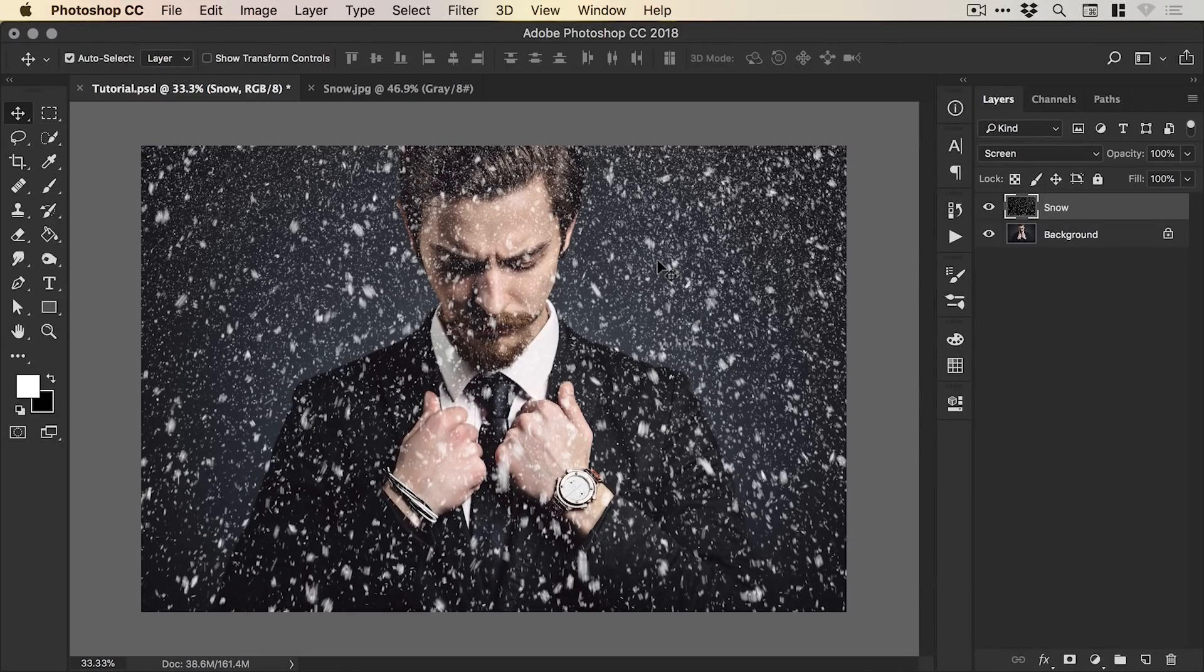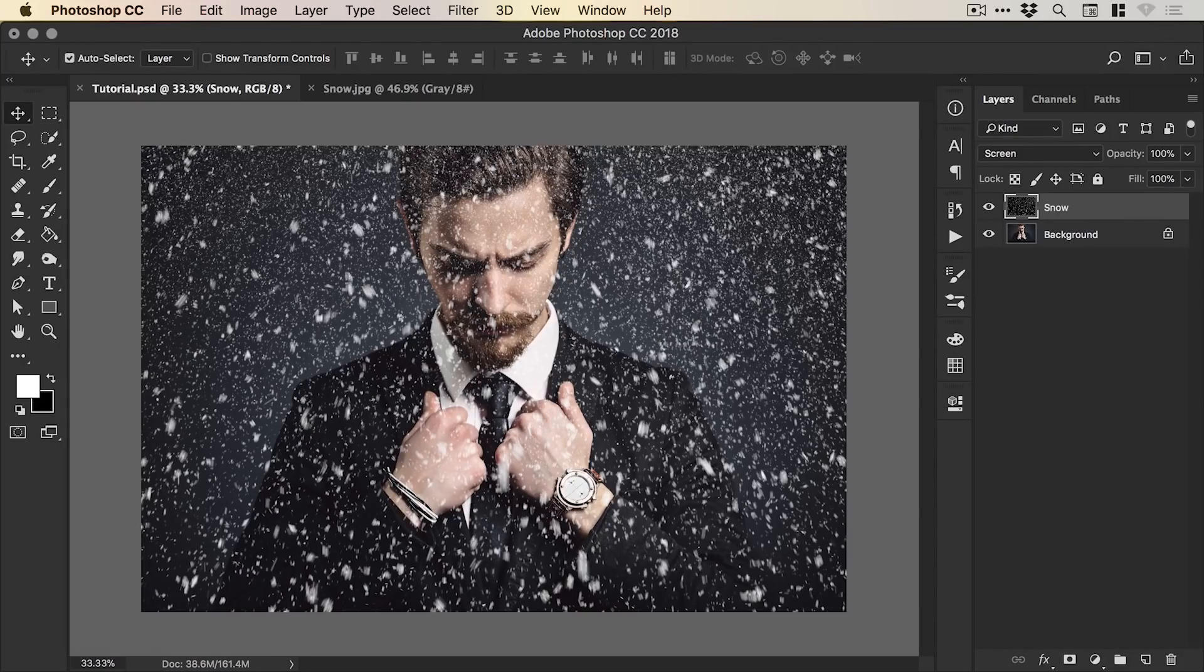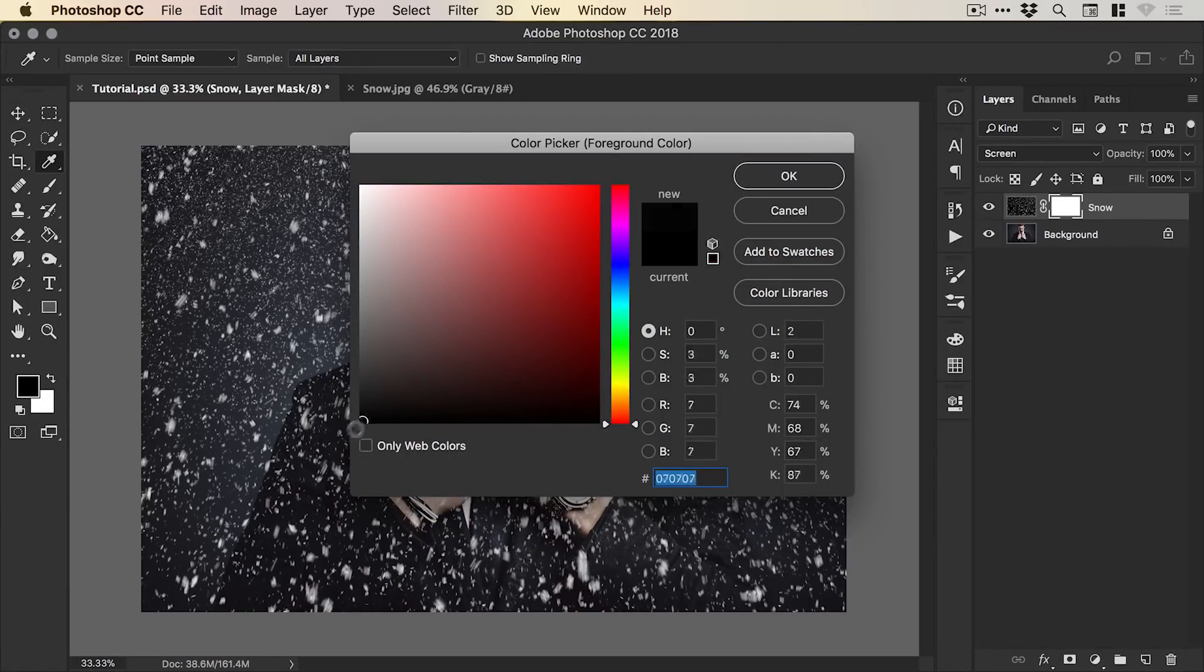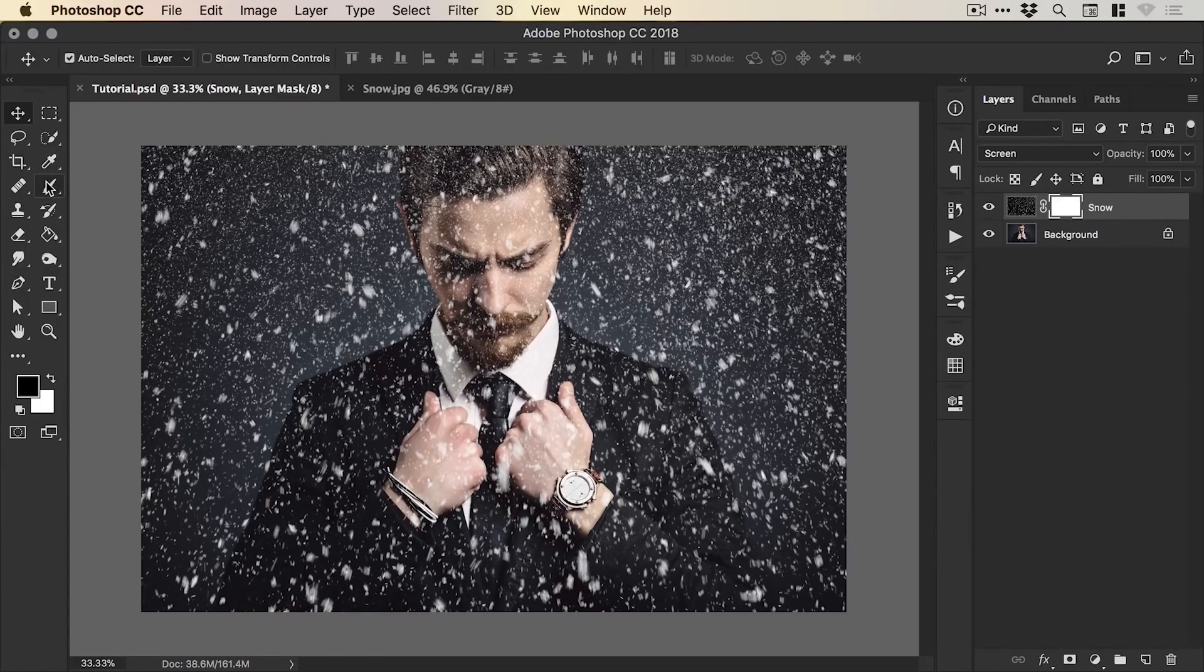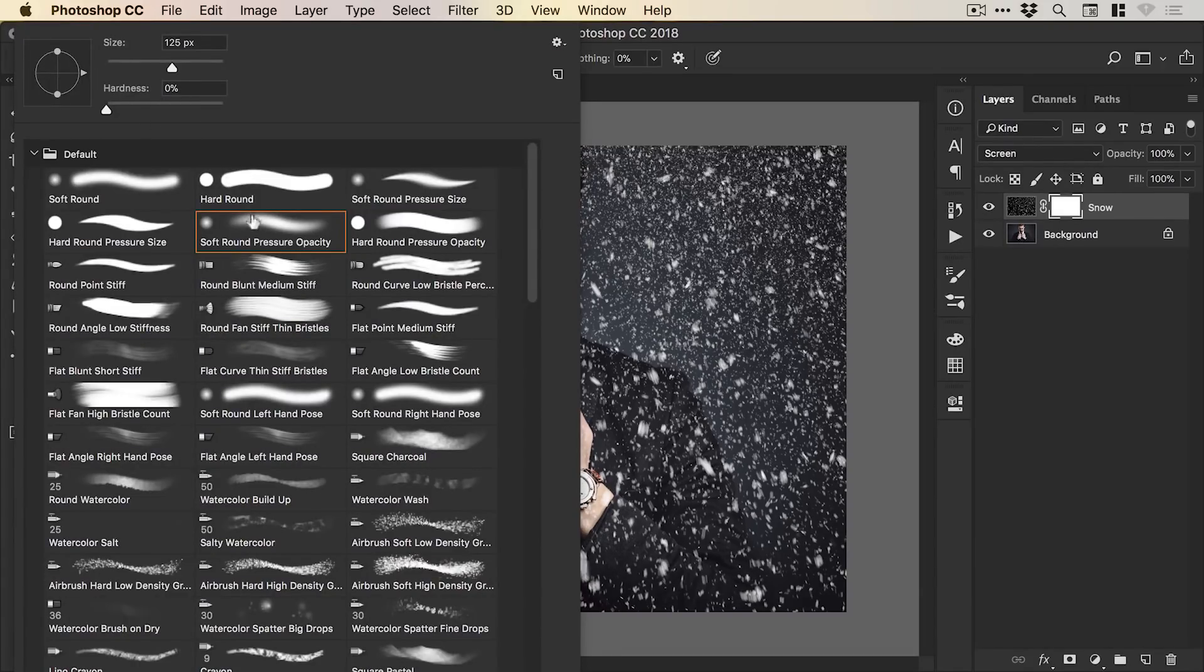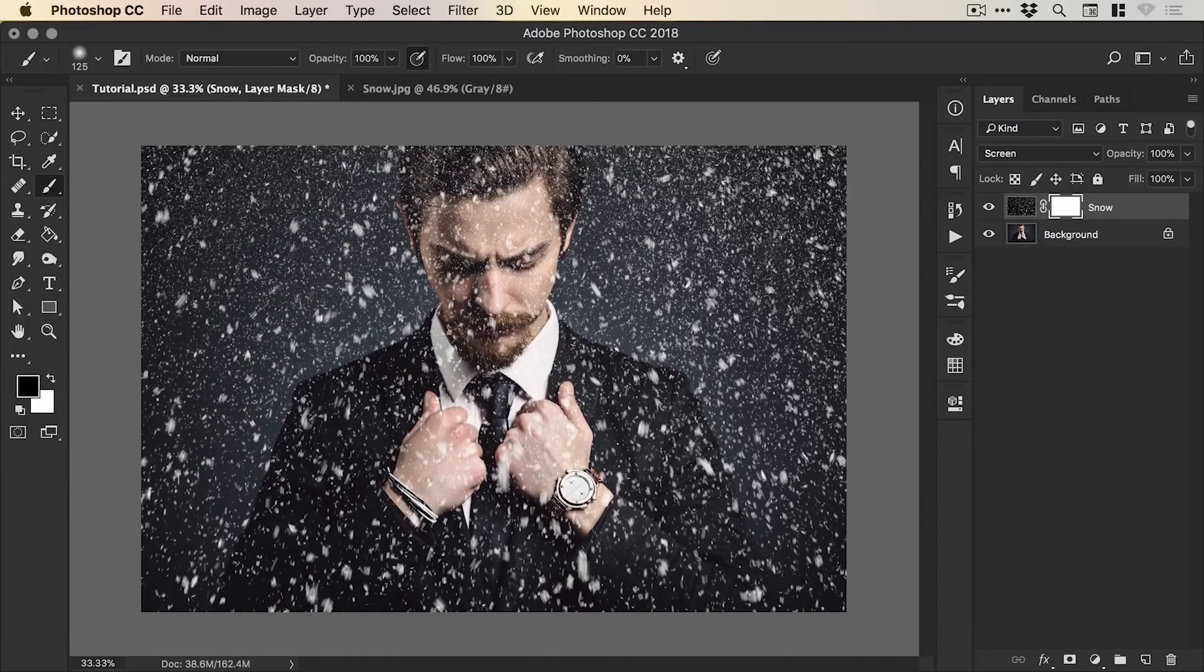Now, this does look pretty good and what we can also do is we can add a layer mask from the bottom of the layers panel, select black as our foreground color, select the Brush tool and then from the drop-down, select one of Photoshop's Soft Round Pressure Opacity Brushes. That is a mouthful.